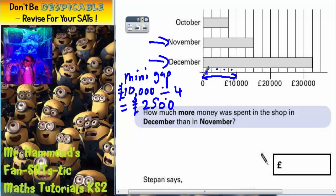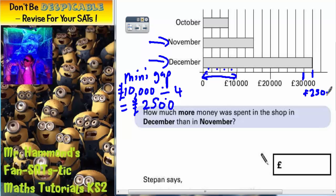So the first one here would be £0, the next mini gap up would be £2,500, then £5,000, then £7,500, then £10,000. Using that information, we can now work out how much was spent in the shop in December. This line here is £30,000, so the next line across from that would be an extra £2,500. So in December, it was £32,500.